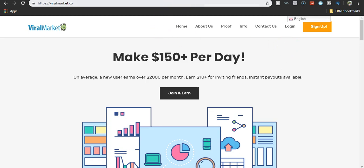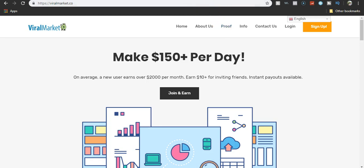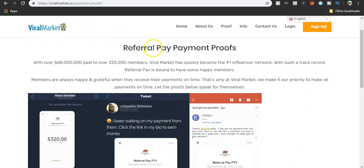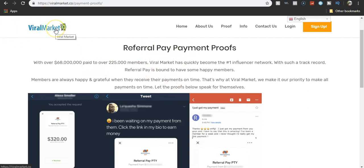If we look at some of this stuff, go to proofs, right? This is supposed to be for viral market. Why does it say referral pay payment proofs? Why would it say that? This is supposed to be viral market. Because they messed up. They just copy and pasted all this on here and forgot to change it to viral market.